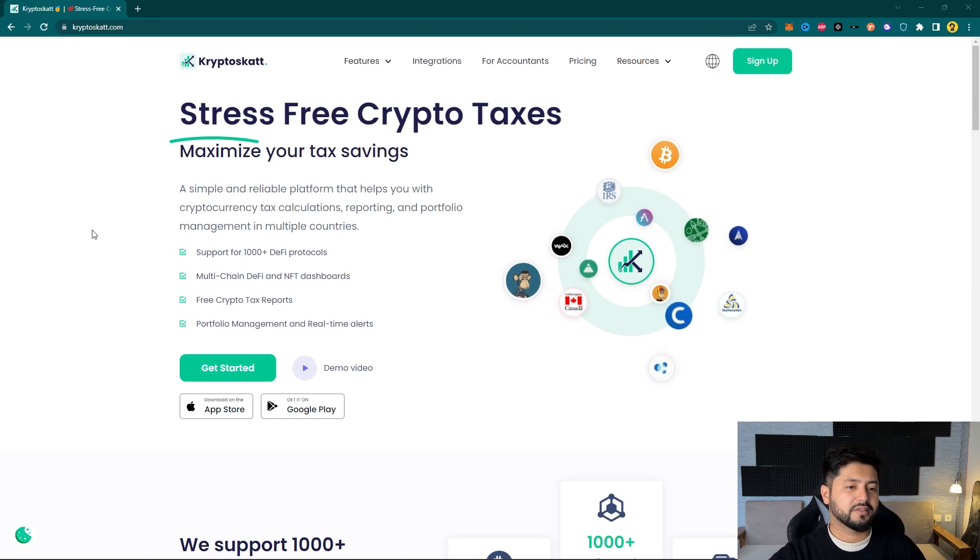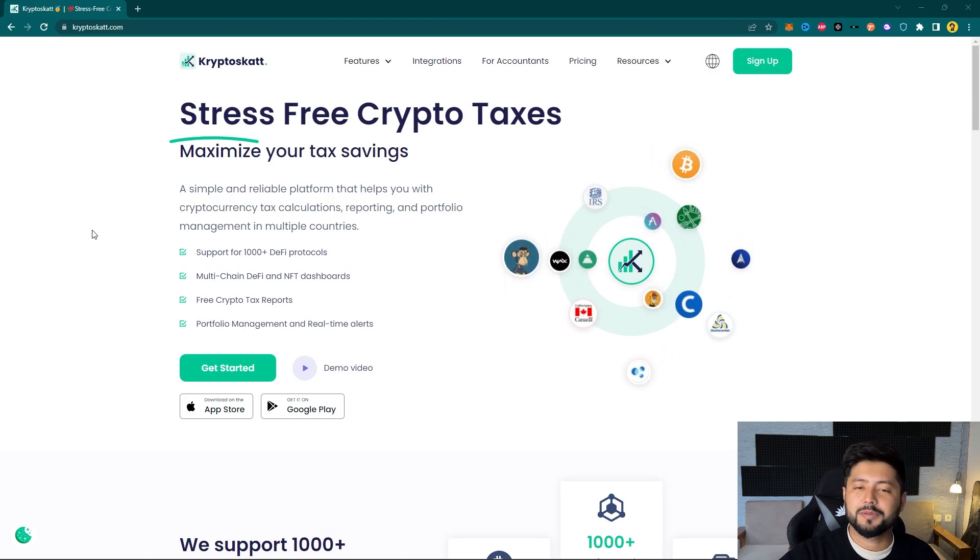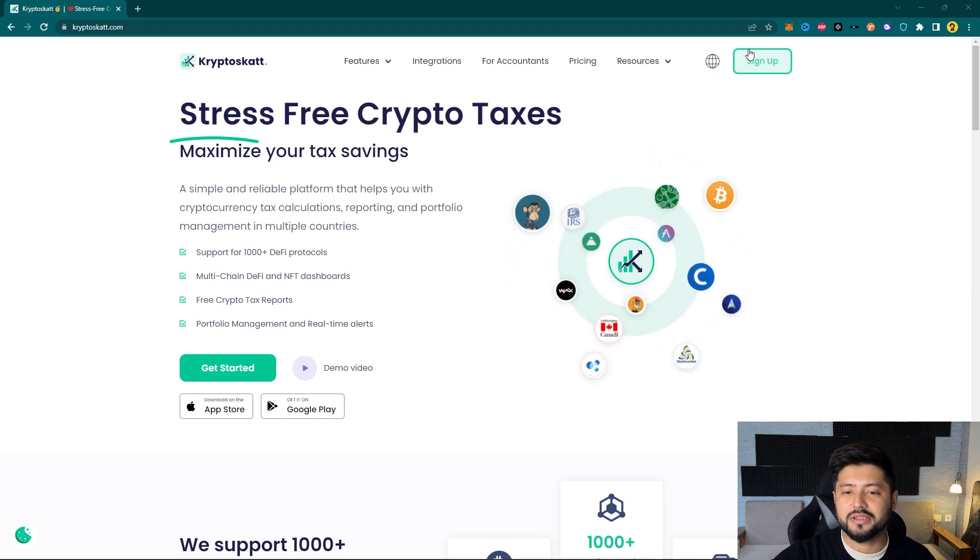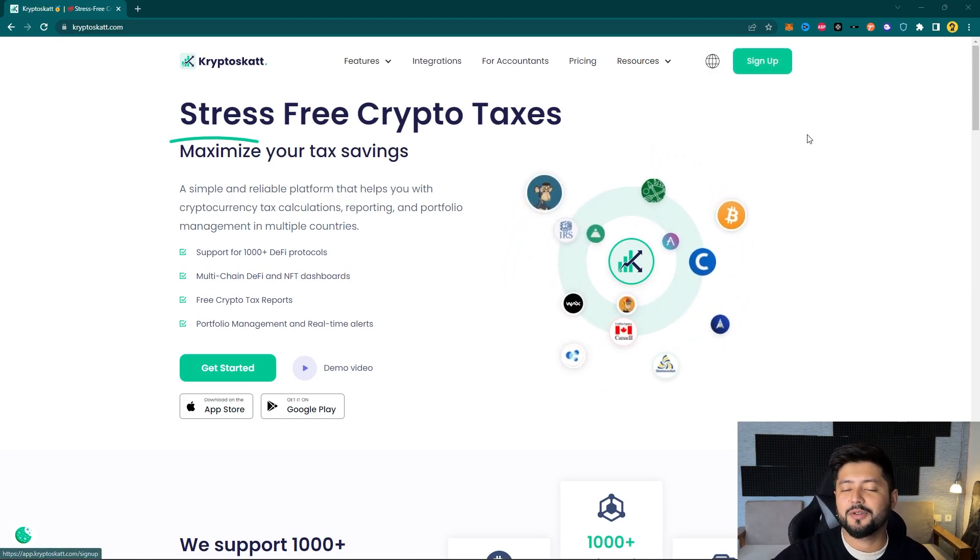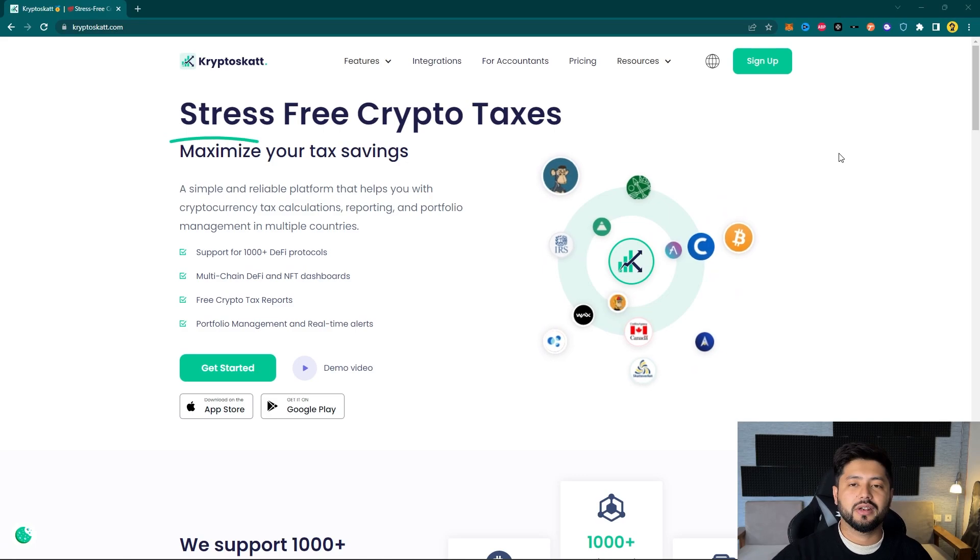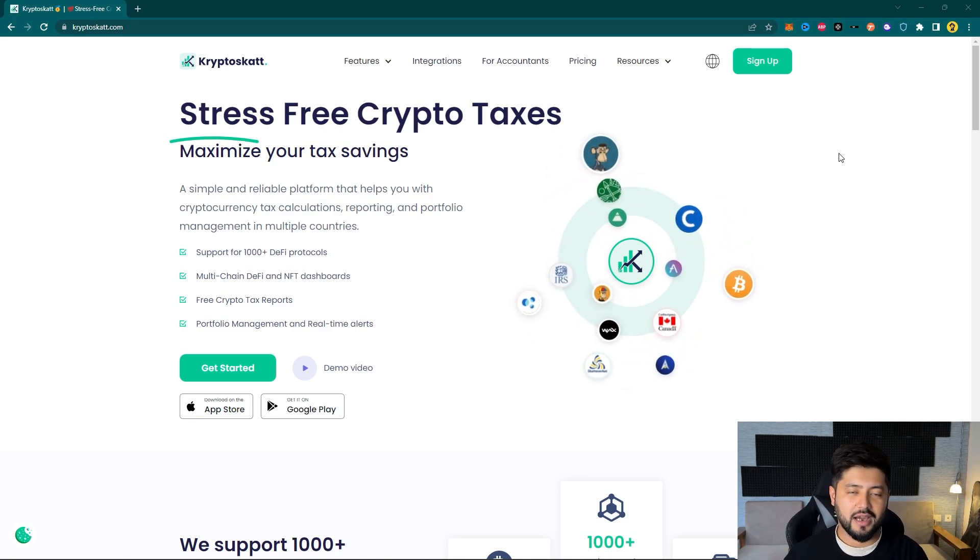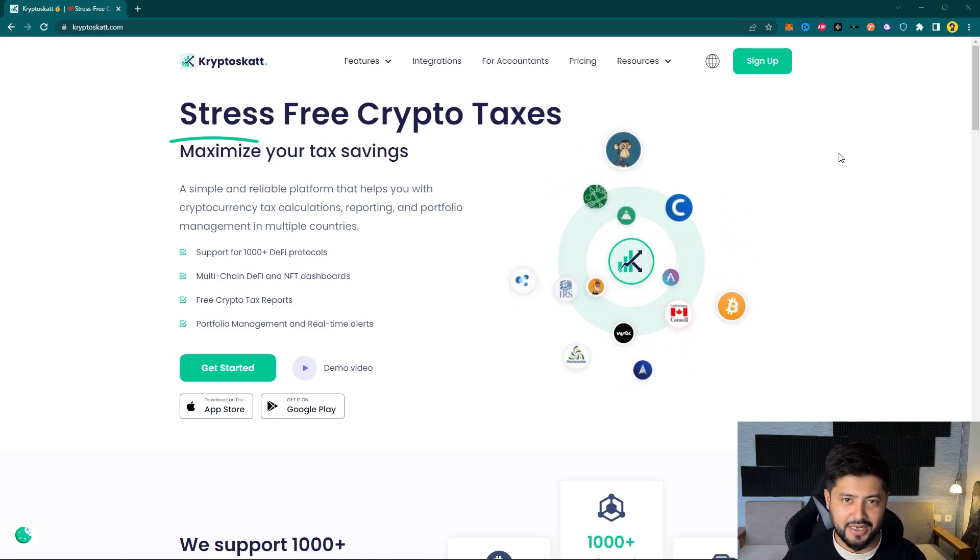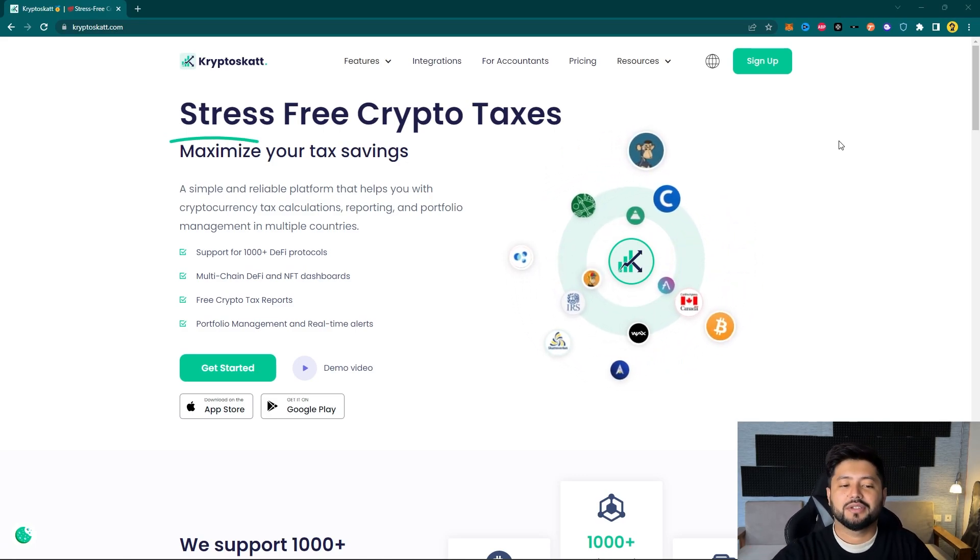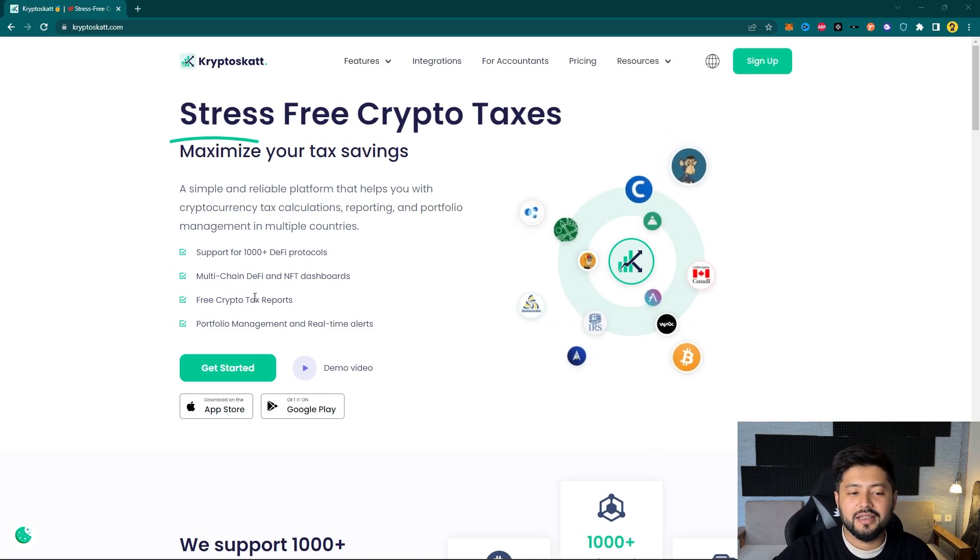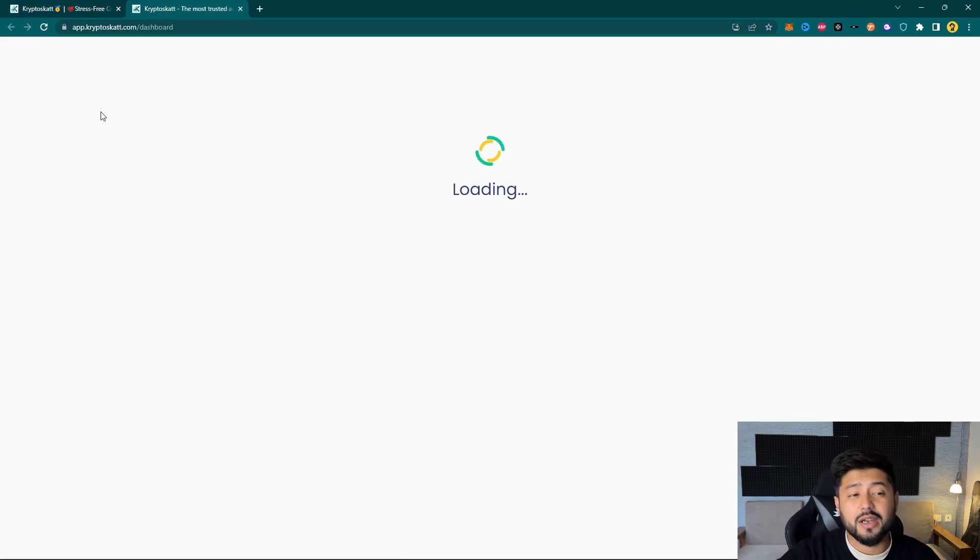So here on my screen I have cryptoscat.com. The first thing that you've got to do is sign up to the platform and you can do that using your Google account. It's hardly going to take a couple of seconds. Now since I already have an account for CryptoScat I will jump to Get Started that will take me to app.cryptoscat.com/dashboard.